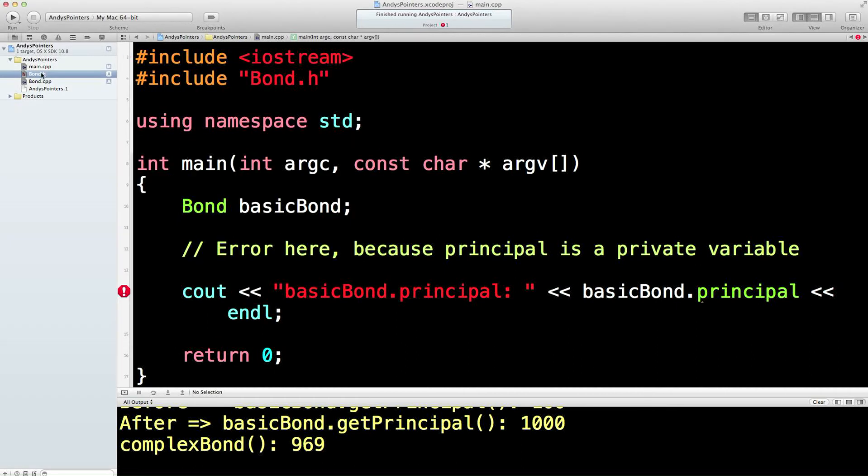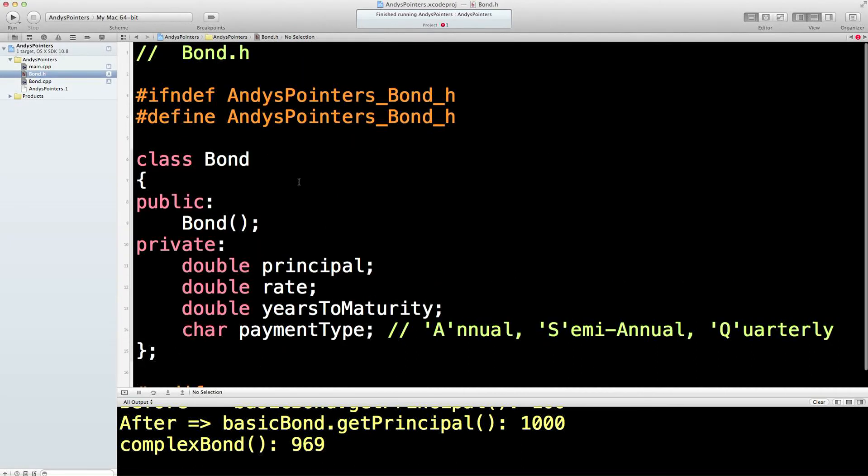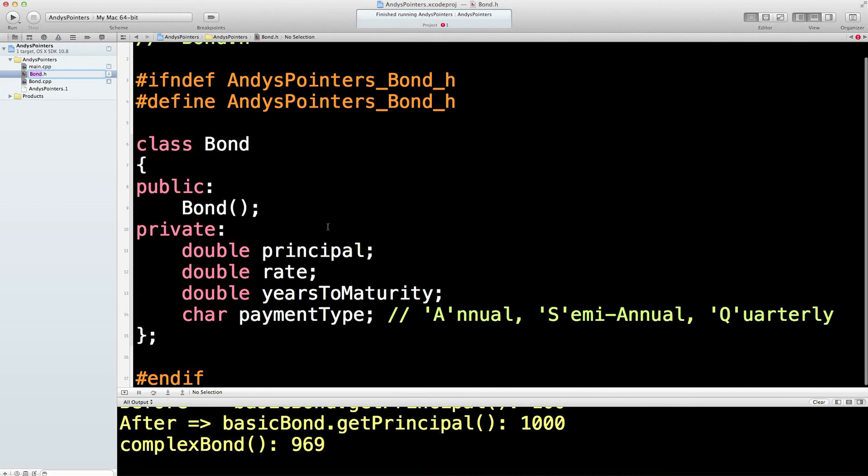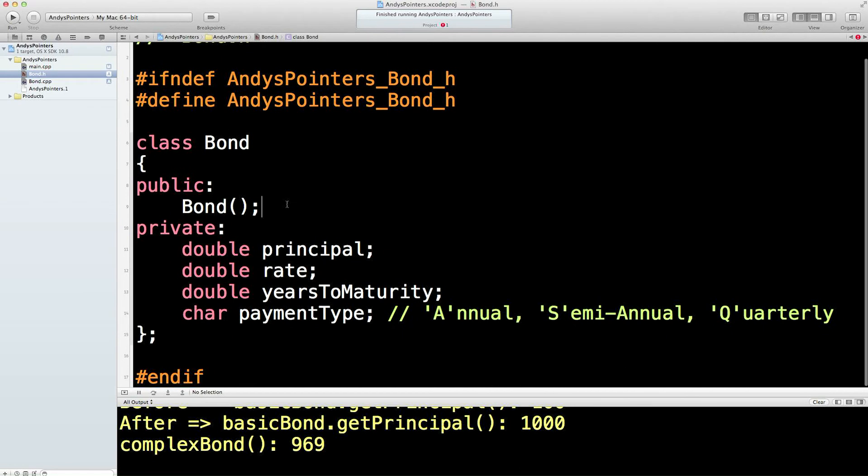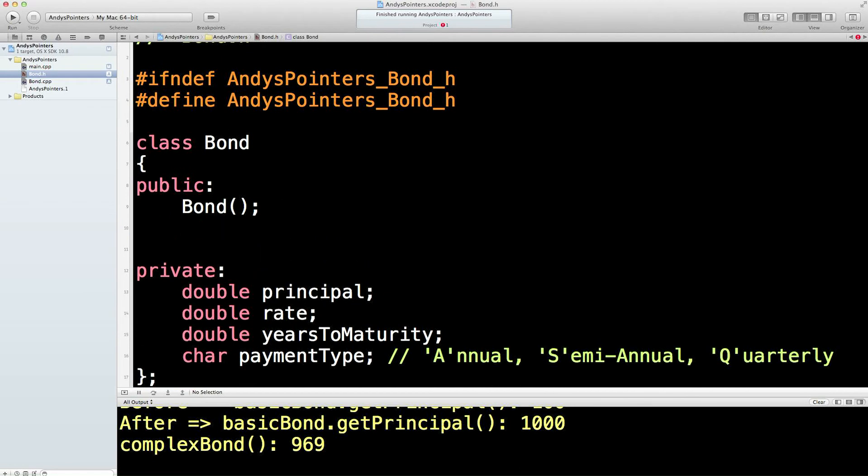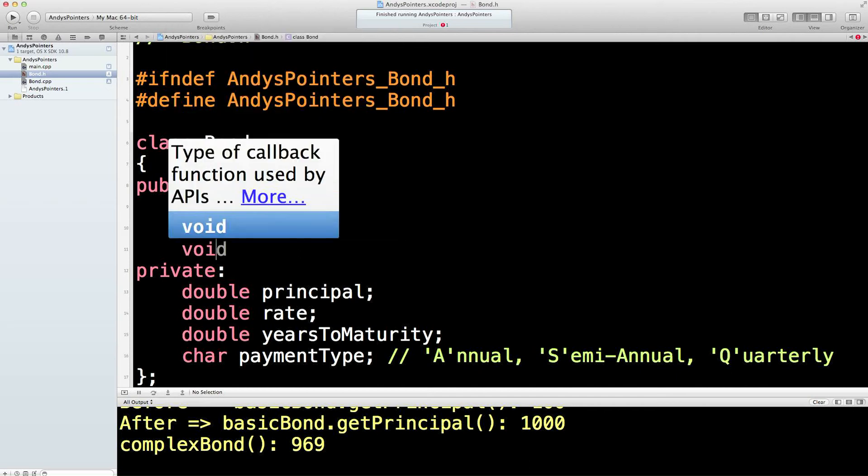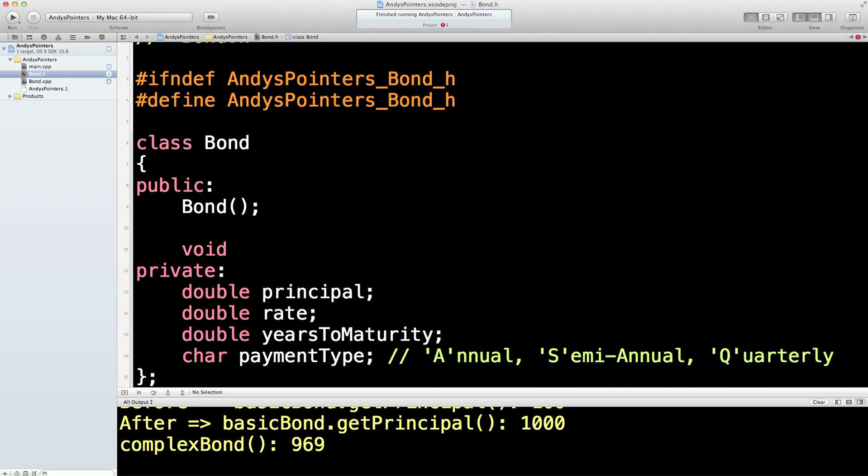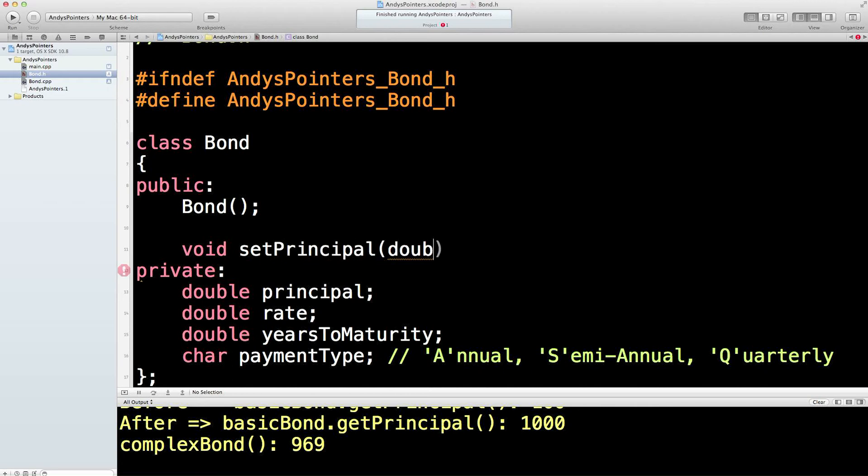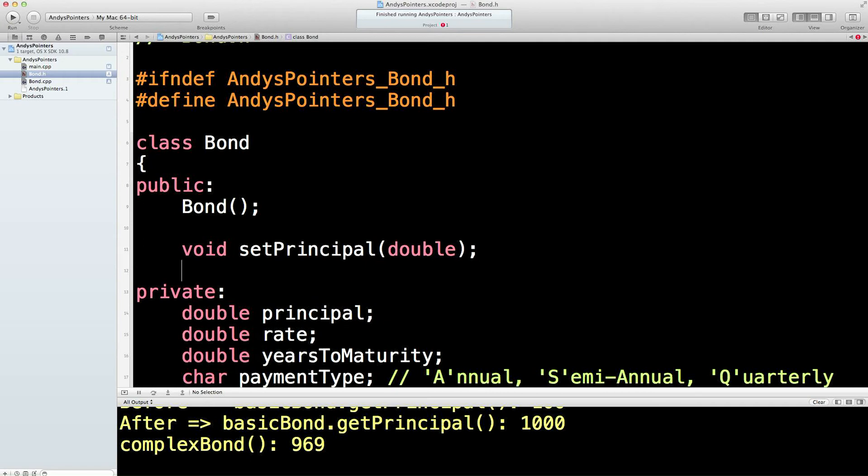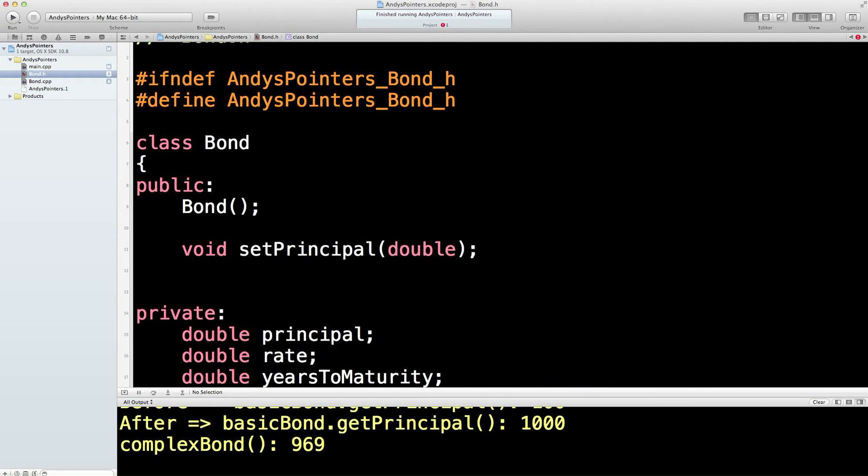some special public functions called get and set. So what we would have in this case is we would say we have a void public variable called setPrincipal which will take a double. That's all we need to know there. We'll also have a double subroutine called getPrincipal.